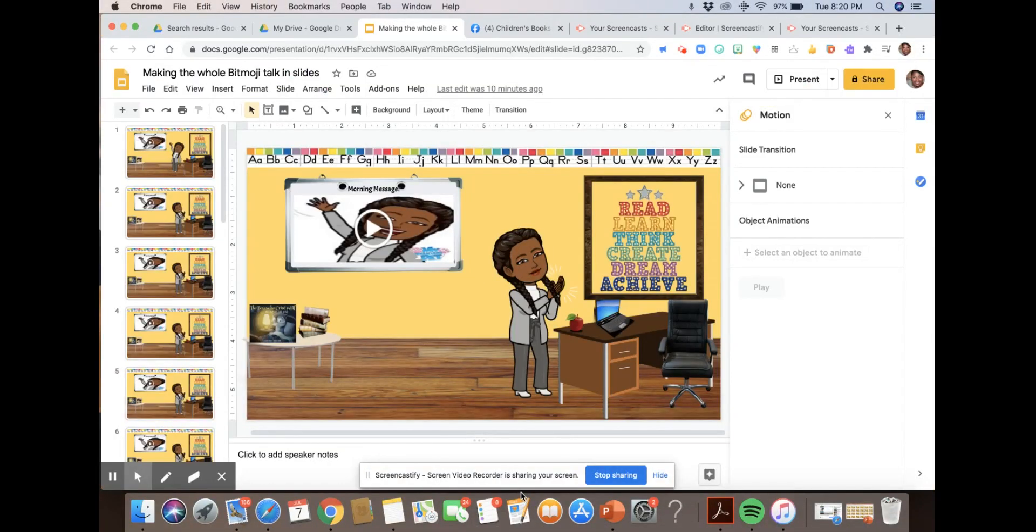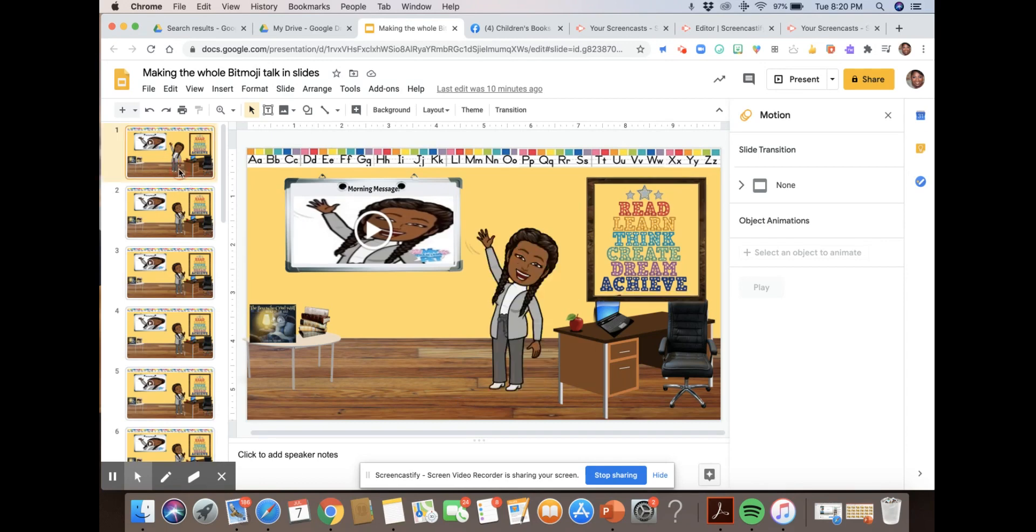You can also do voice over by using something like screencastify to put a voice over that could start with the first slide and then continue through to the end of the slide.